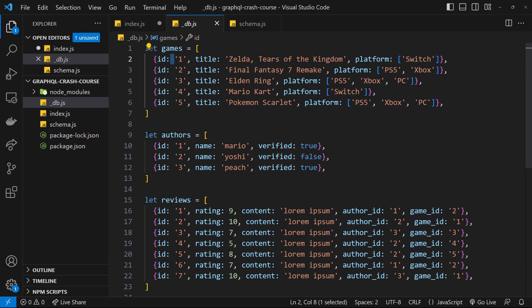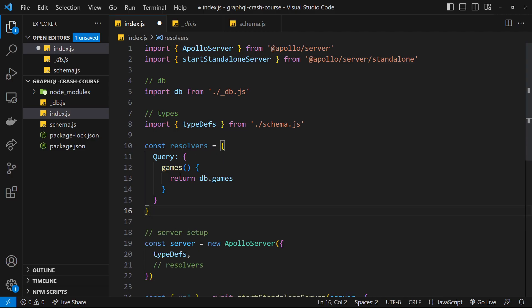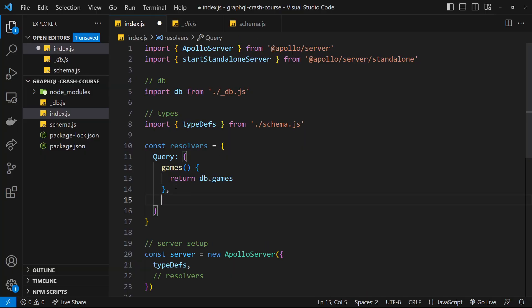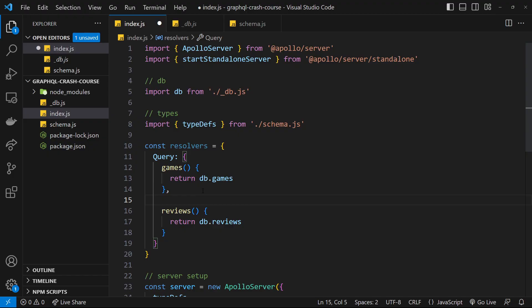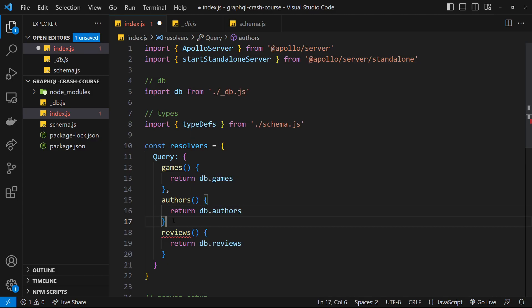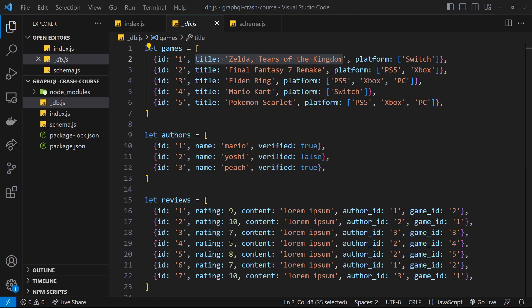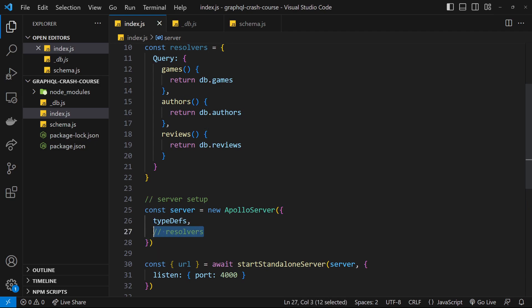We don't have to worry about which fields are returned — Apollo Server does that for us, which is really cool. The second resolver is for reviews, which is also a function that returns db.reviews. The final one is for authors, returning db.authors. That's our three basic resolver functions done. Before this works, we need to pass this resolvers object into the Apollo server as the second argument, so we add resolvers there.